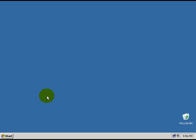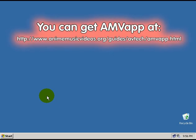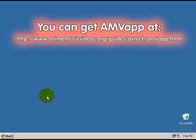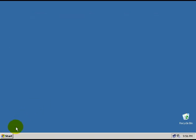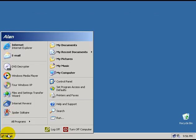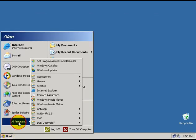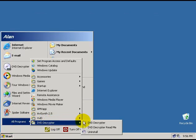For this we are going to use a program called DVD Decryptor which is included in the AMV app, which I am going to assume that you have installed. To start DVD Decryptor, you just need to go to the start menu, programs, and find DVD Decryptor.